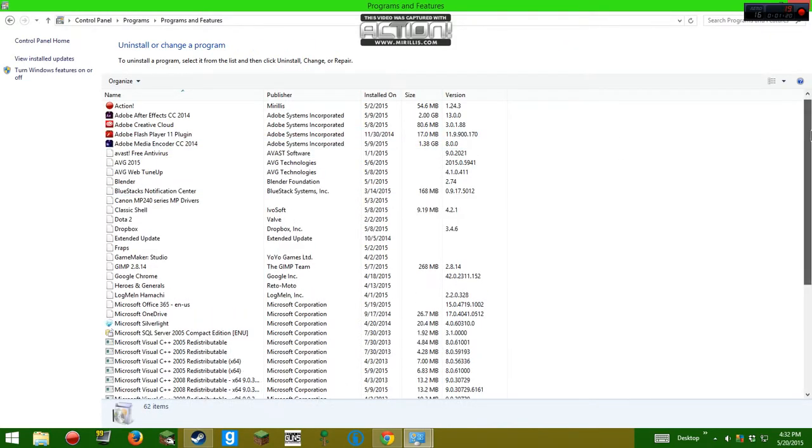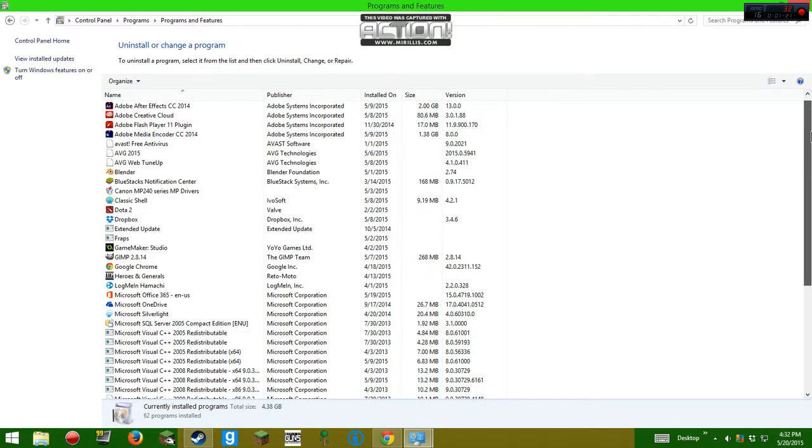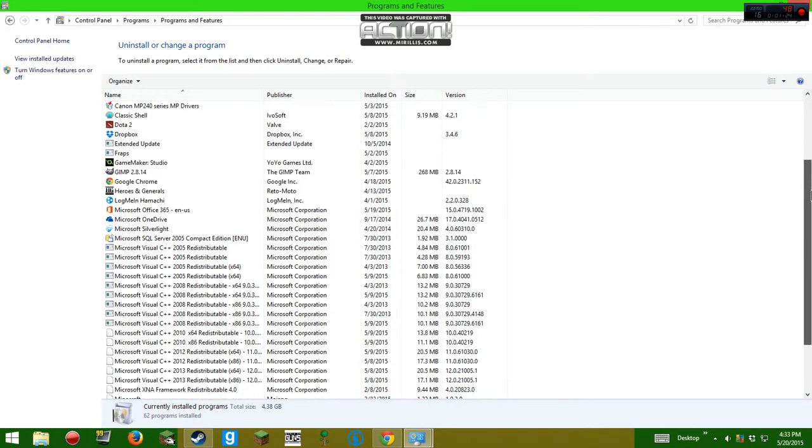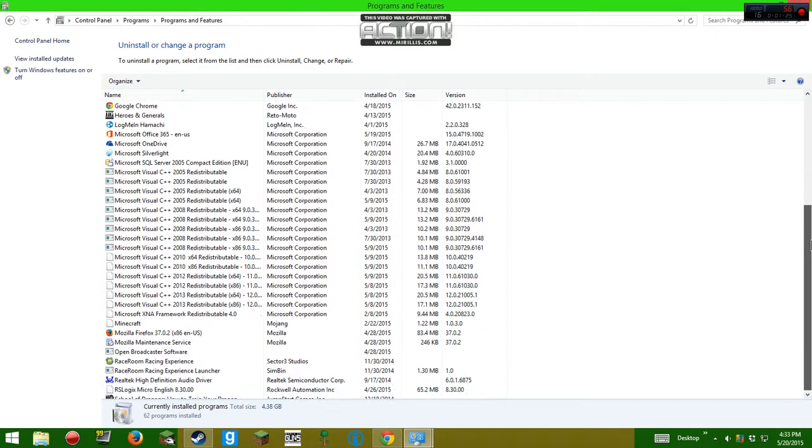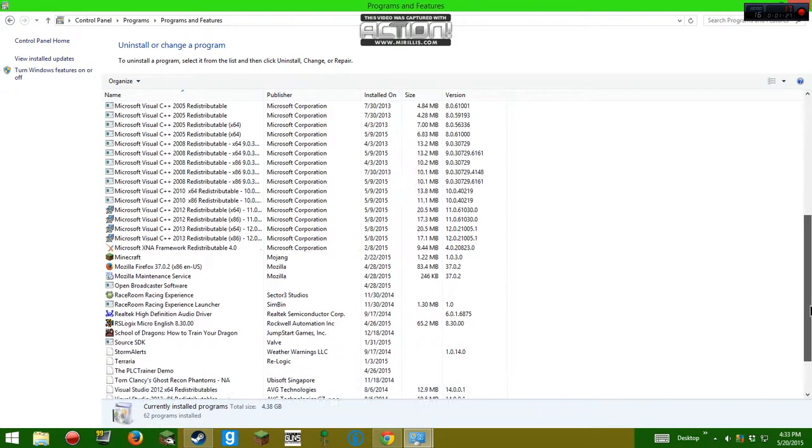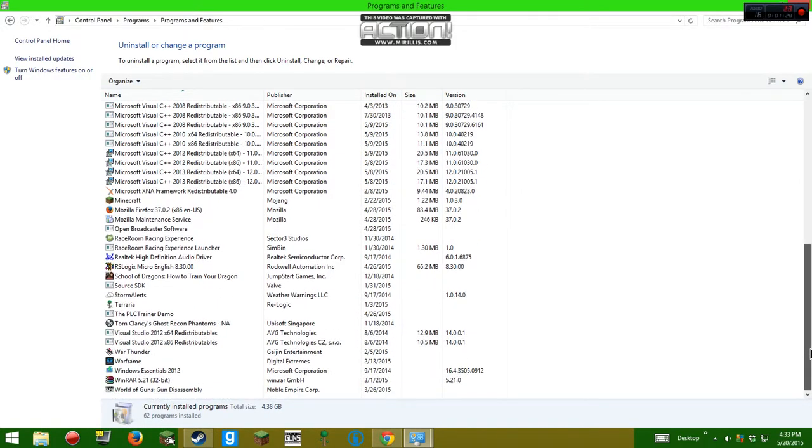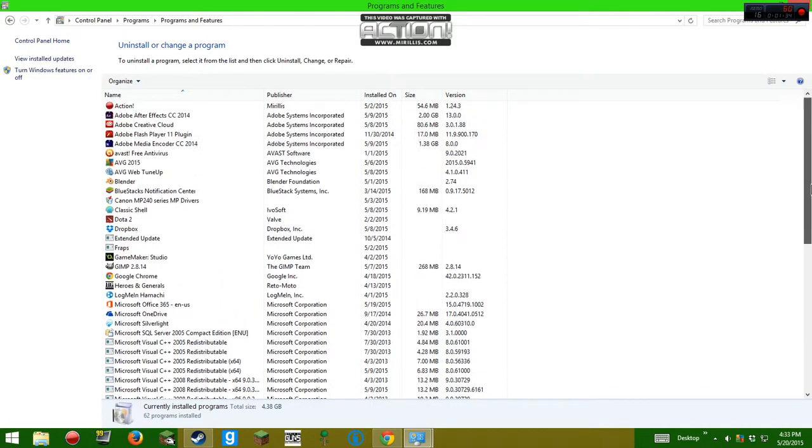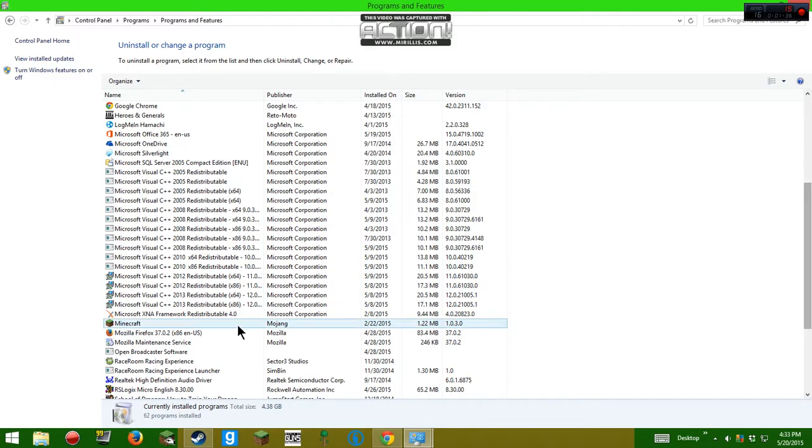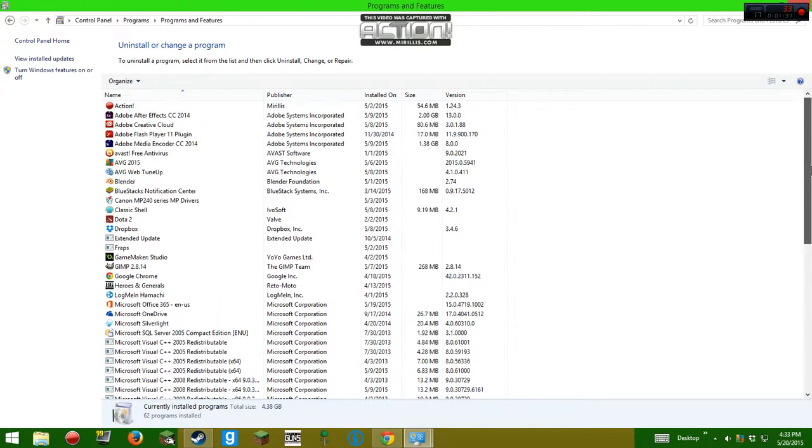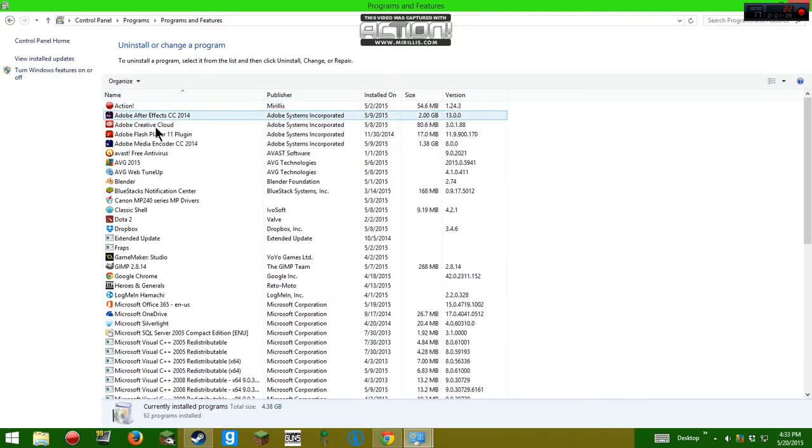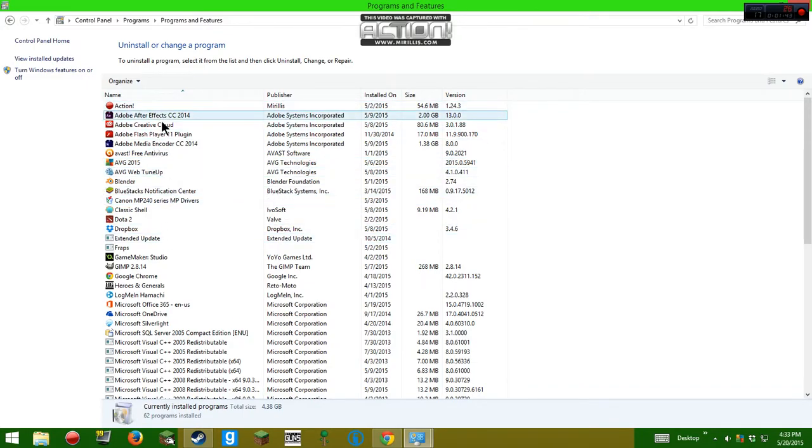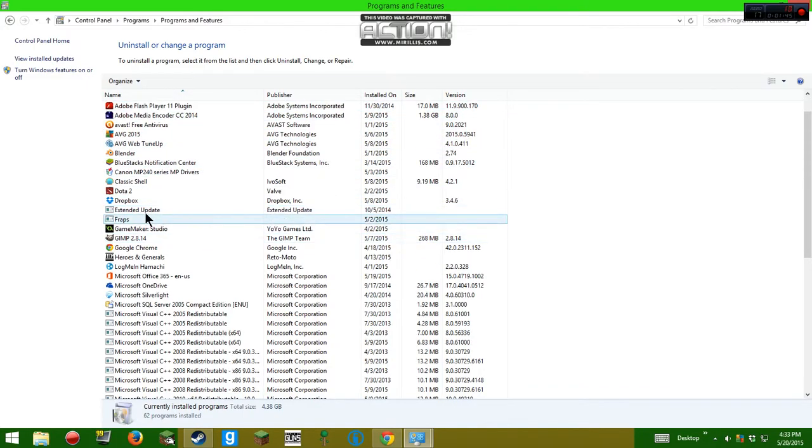Okay, got it. Better be watching. And what you want to look for is FRAPS. You got it? FRAPS. Let's see if I can zoom in for you. FRAPS. If I can see Action there, then there's got to be FRAPS. Right there. See it? Right here.